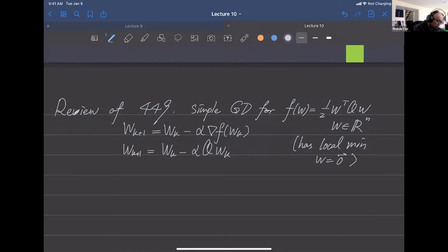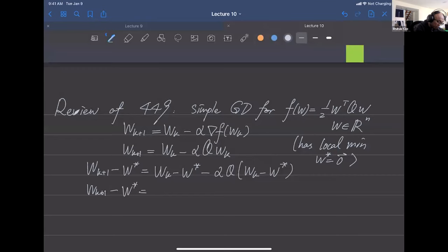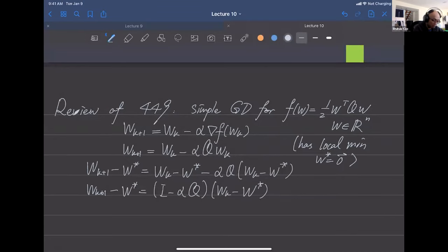Our gradient descent gives us w_k minus w* equals (I minus alpha Q)(w_{k-1} minus w*), yielding the error equation: (I minus alpha Q). Last semester we analyzed this error equation using the eigenvalue method and proved a theorem.